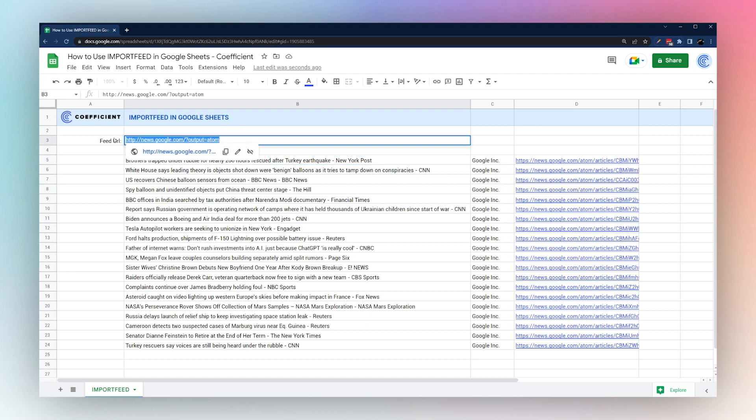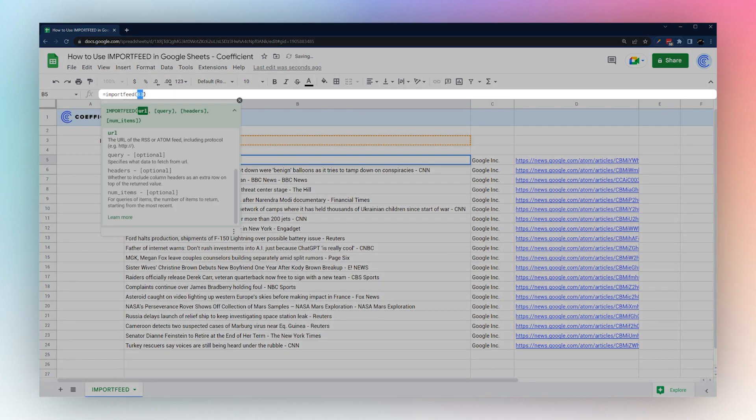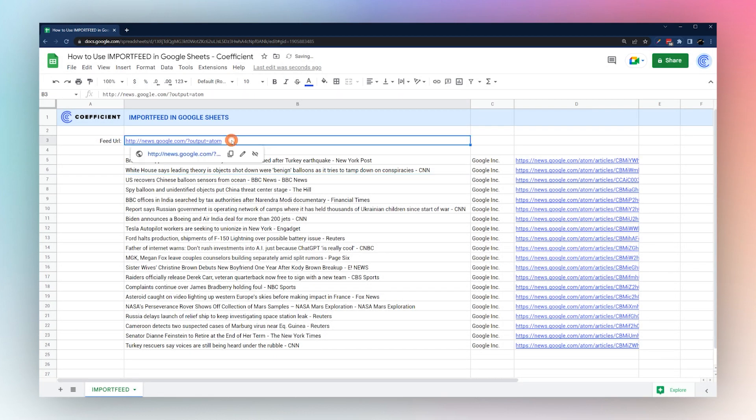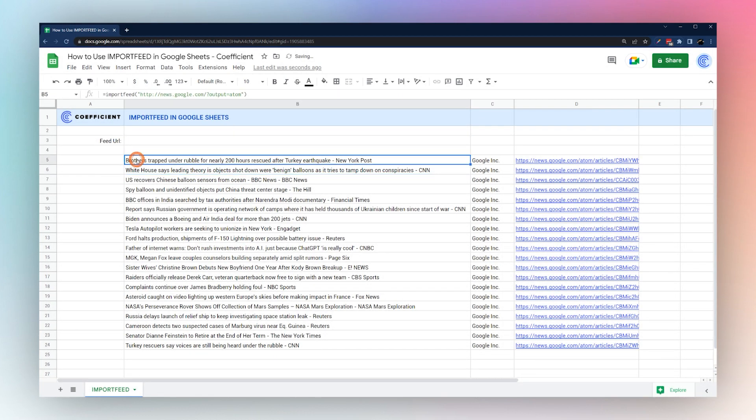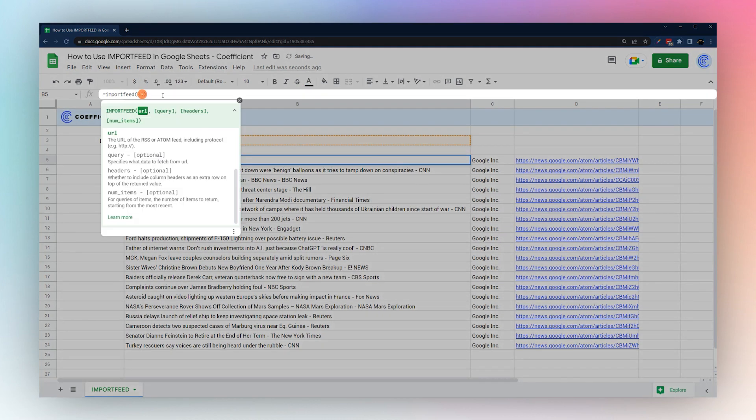One thing to note is you can put this URL directly into the formula. Let's go ahead and grab that, put it in here, put it in double or single quotes. Now you can see if we delete this it's still showing up. Just for the sake of a short formula, let's go ahead and leave the cell reference there and let's go on to our different criteria.